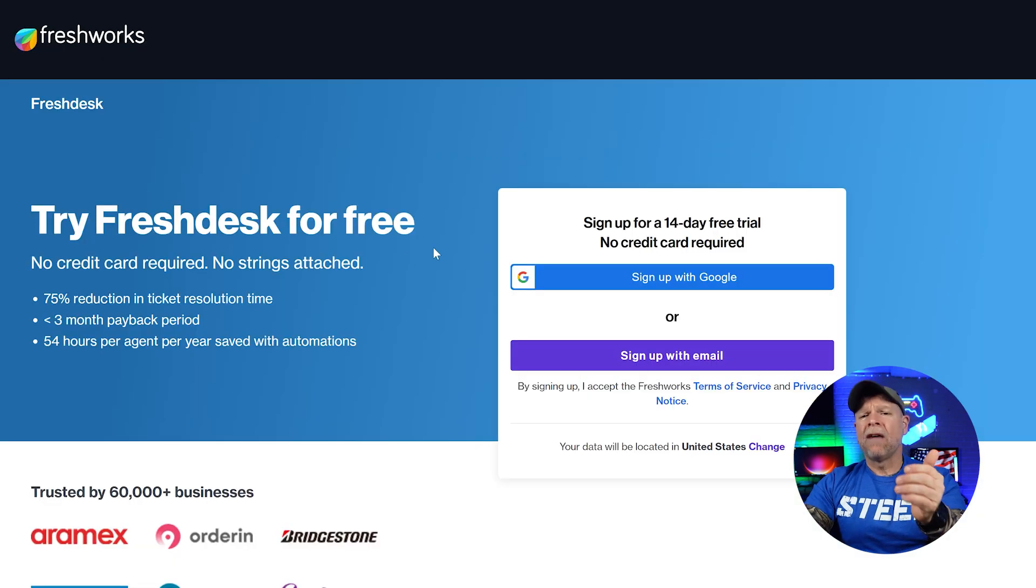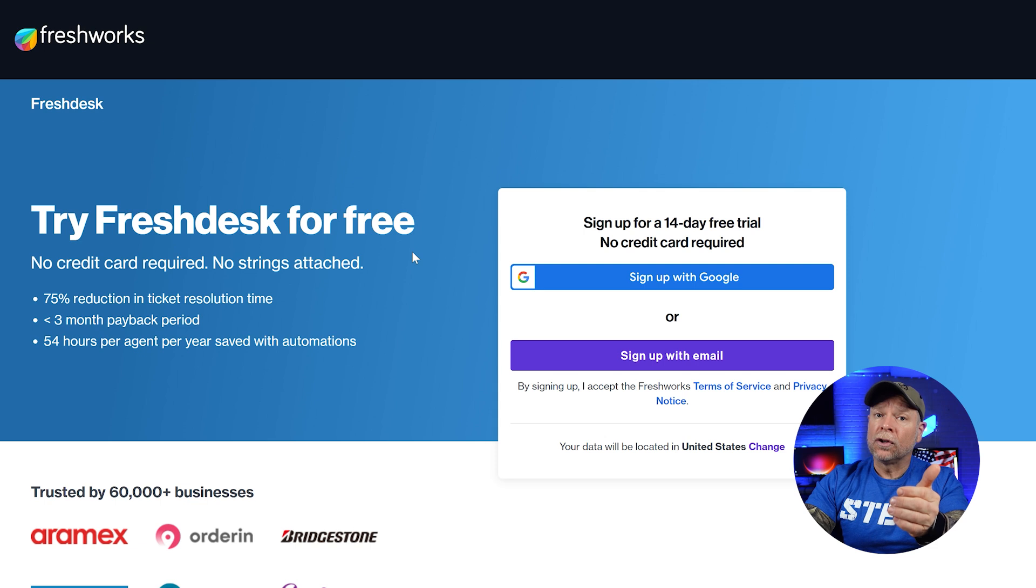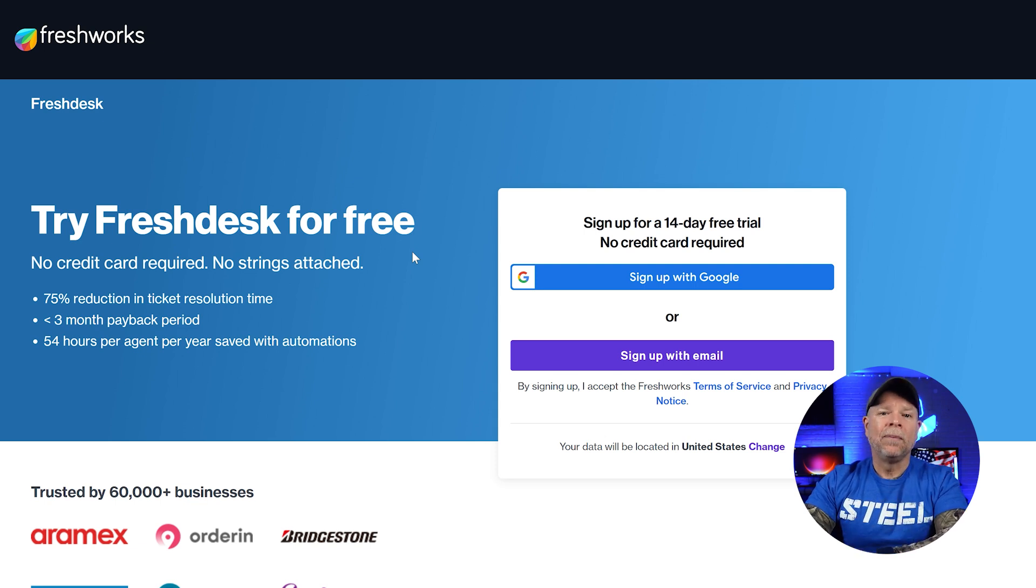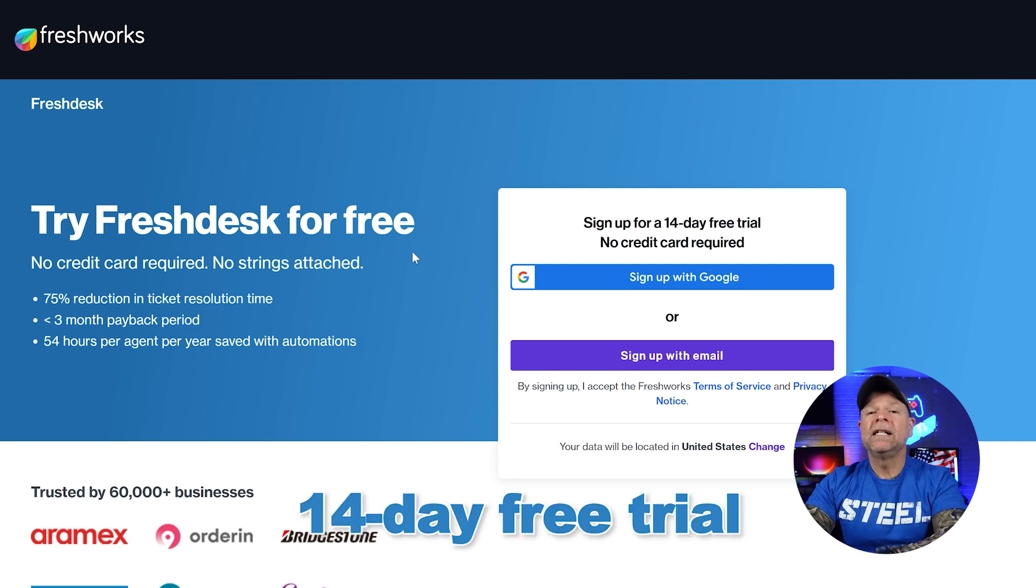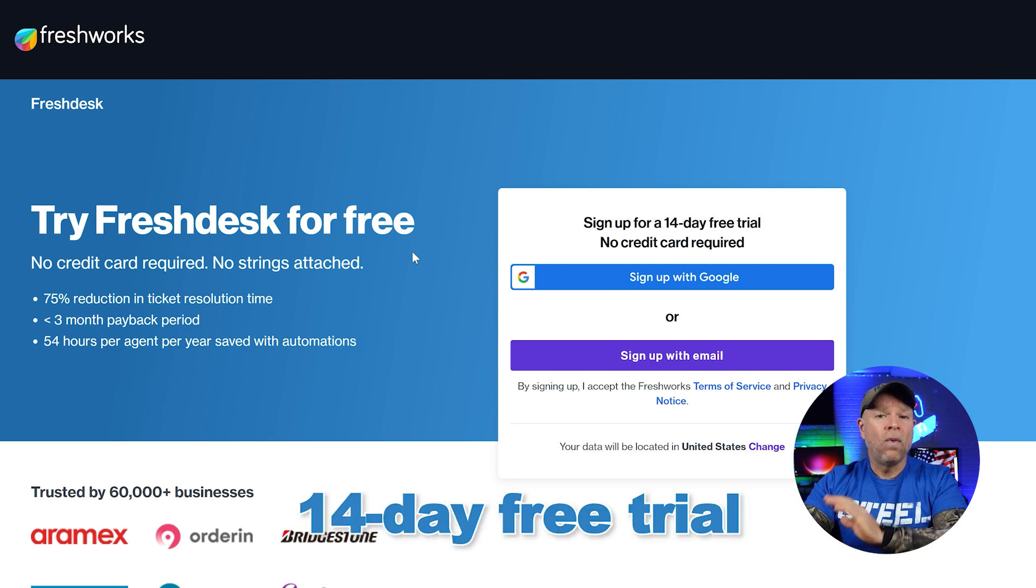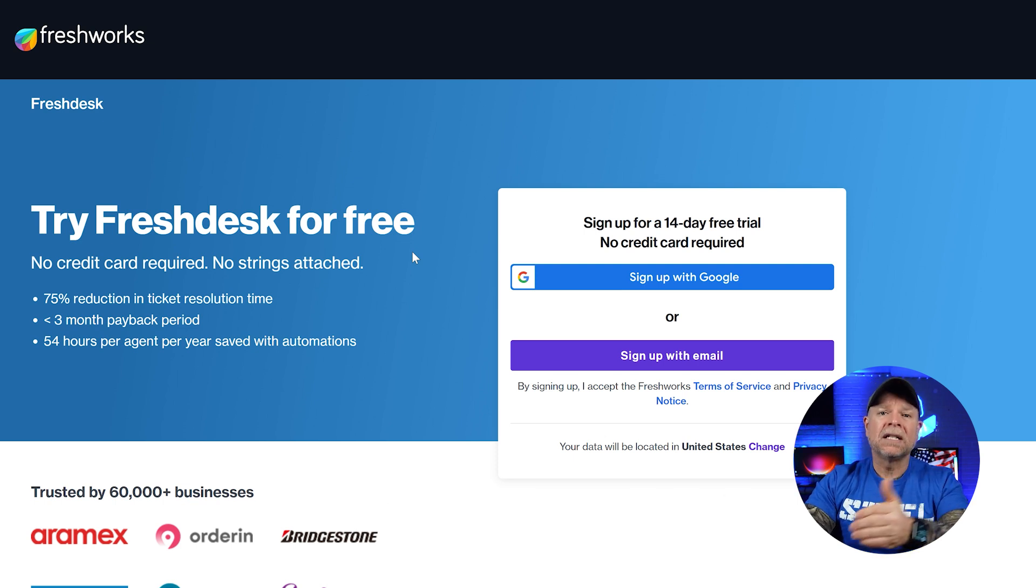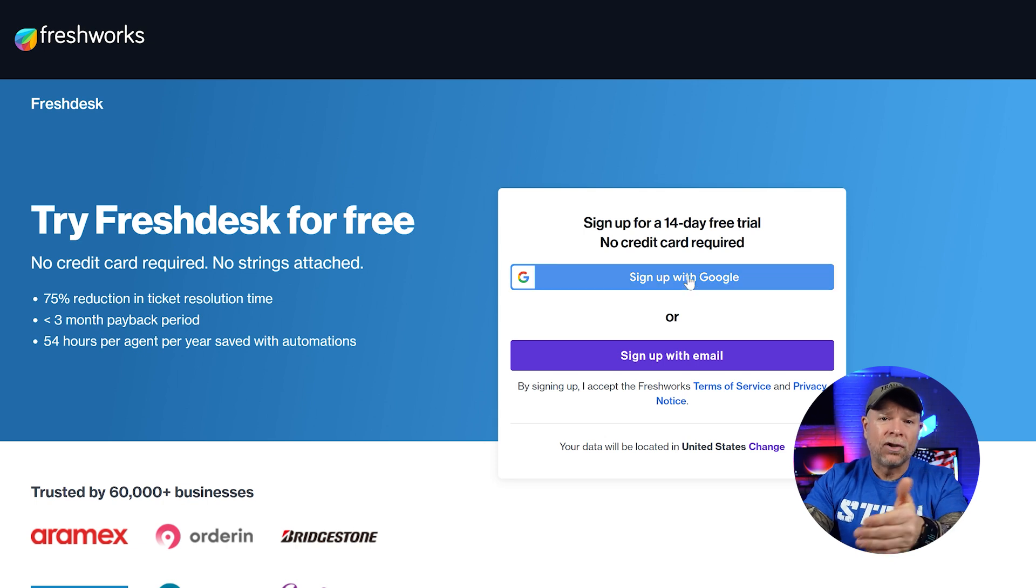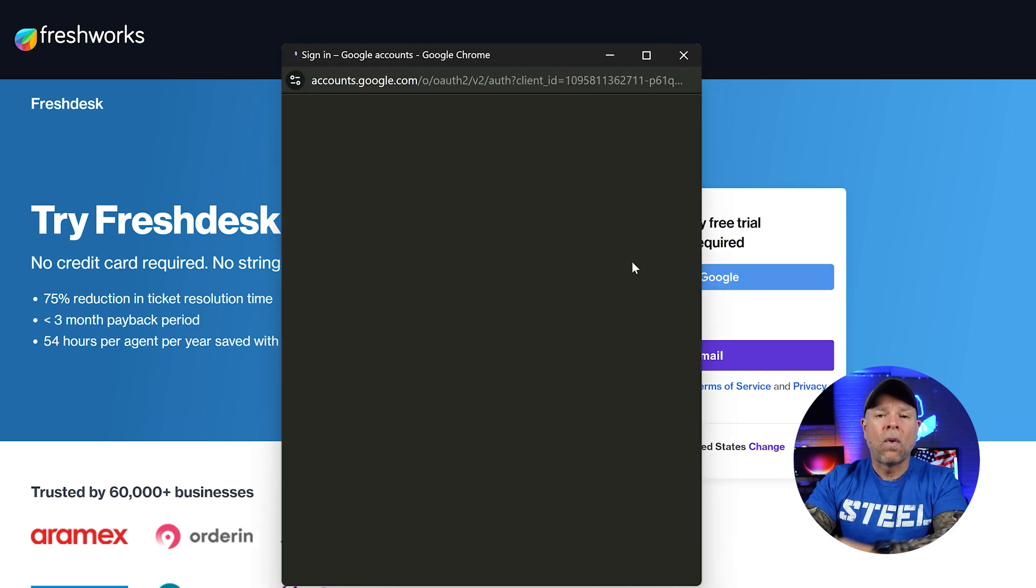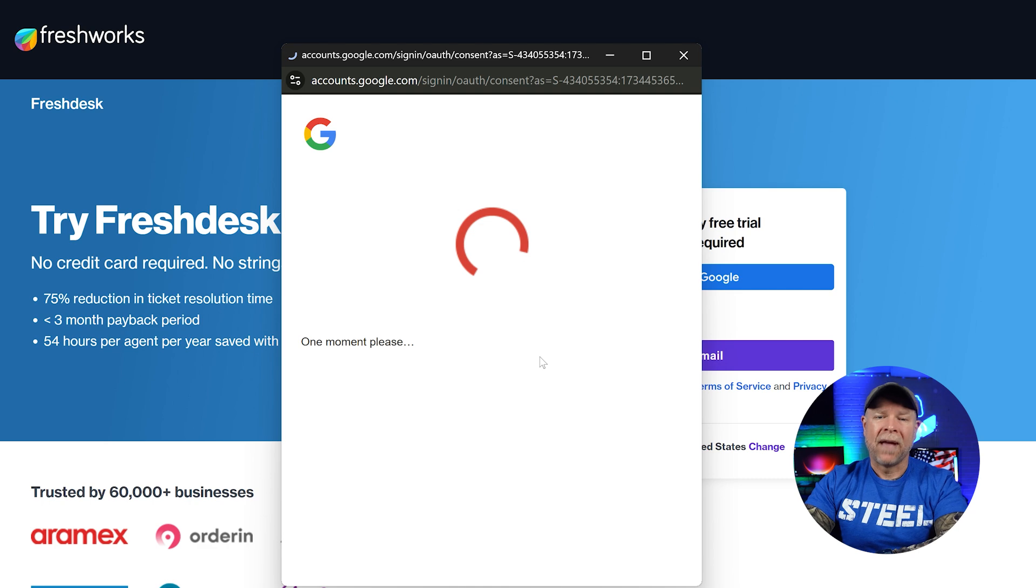You'll have two options for signing up. Either use your Google account or sign up using an email address. The best part is that Freshdesk offers a 14-day free trial without needing any credit card information. It's honestly one of the best deals out there compared to some of its alternatives, which either lack a free trial or require credit card information just to try them out.